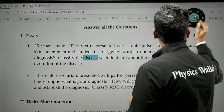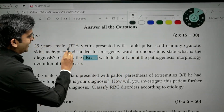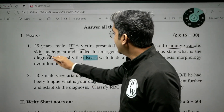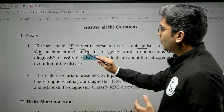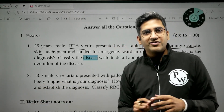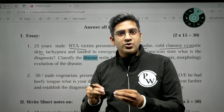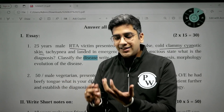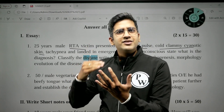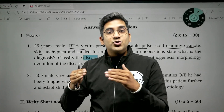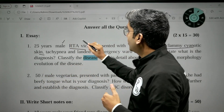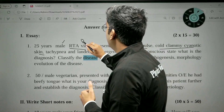The first scenario: a 25-year-old RTA victim — road traffic accident — presented with rapid pulse, cold clammy cyanotic skin, tachypnea, and was brought to the emergency ward in an unconscious state. The skin is cold and clammy because there's no blood supply to the skin; altered consciousness for the same reason — no proper blood supply to the brain. The patient would have definitely lost lots of blood.